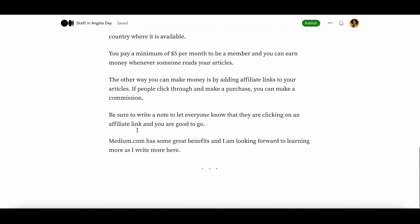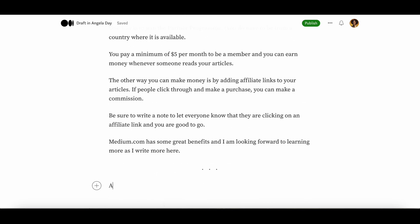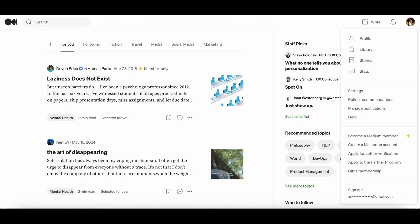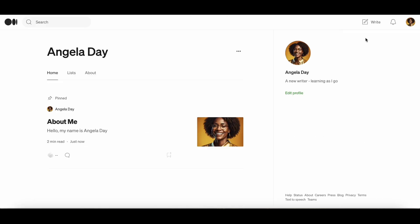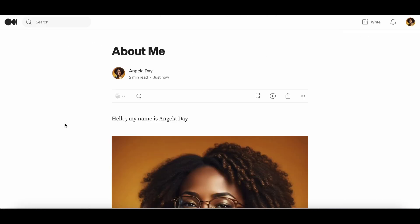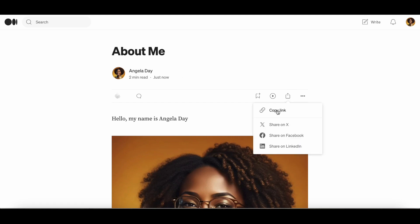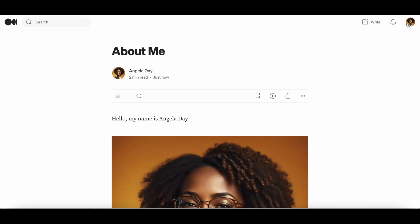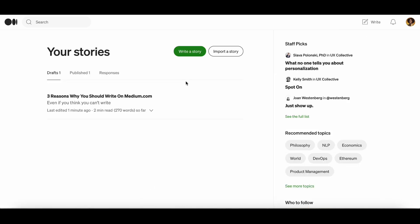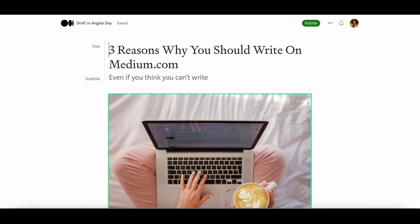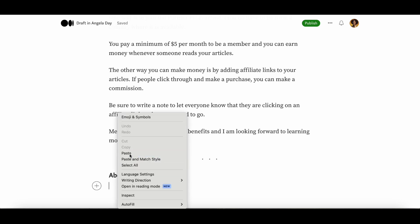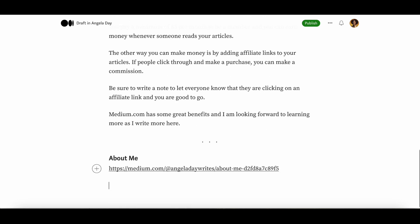In this post I've decided to add a link to my original About Me post, so I went to my profile page to get the link — that's one way of getting the link. Another way is by opening the article and going to your link bar and copy and pasting from there. Then I've just pasted the link at the bottom of the post and clicked the enter button, and that will show you a picture preview.